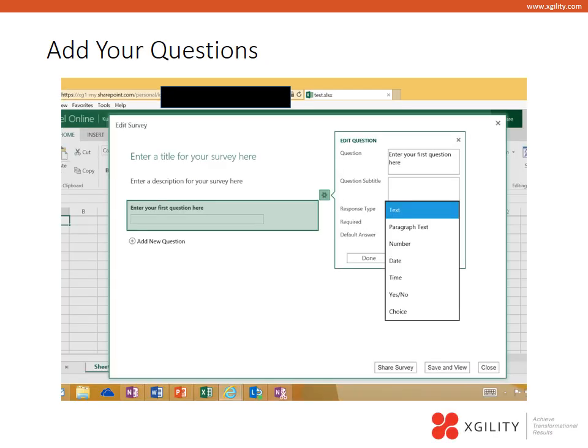The next step is to add your questions. You simply go in and click on add your first question and you can answer a question yes, no, you can provide choices, you can provide text, a paragraph of text. Simply go through and add your questions 1, 2, 3, whichever questions you think are important to your survey and at the end you'll be asked to share your survey.